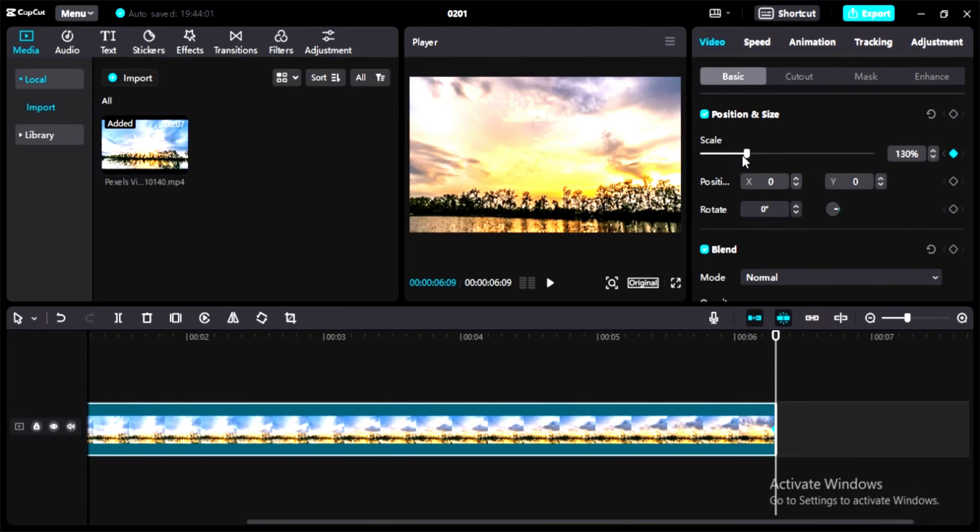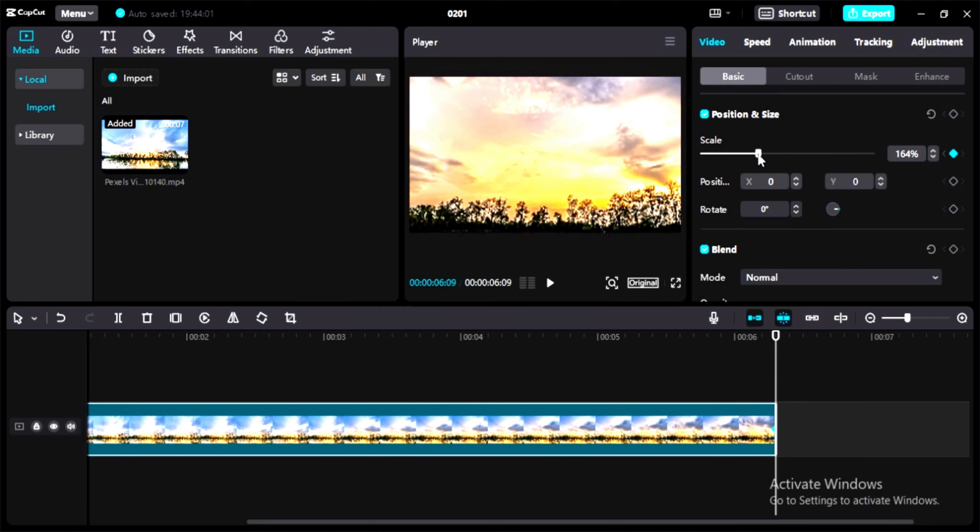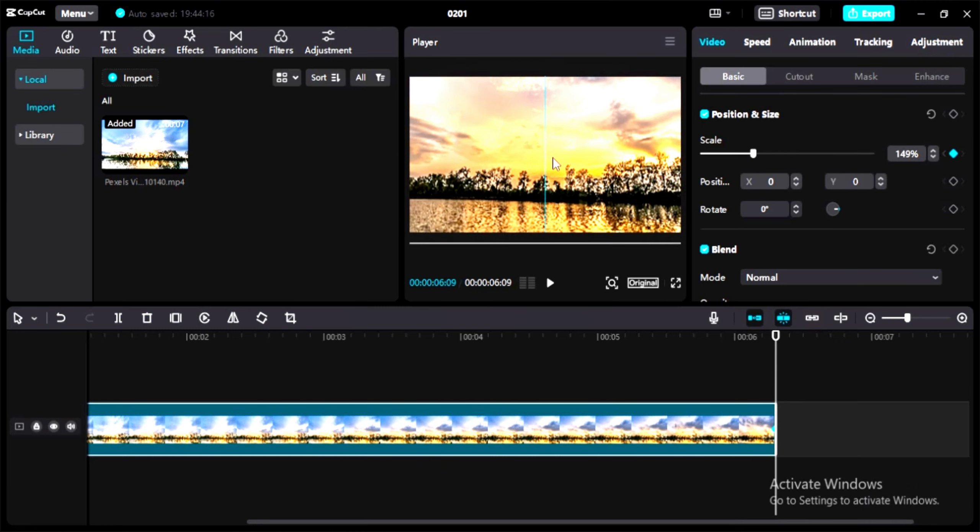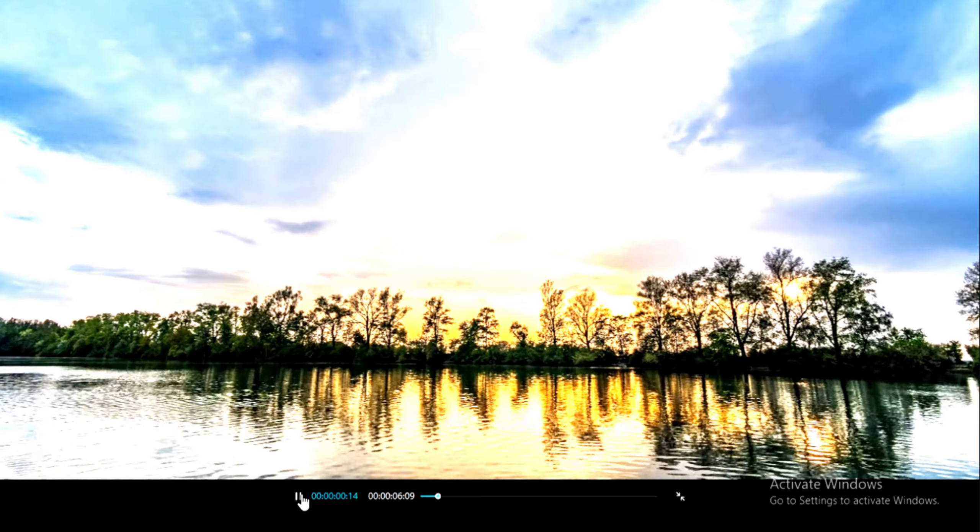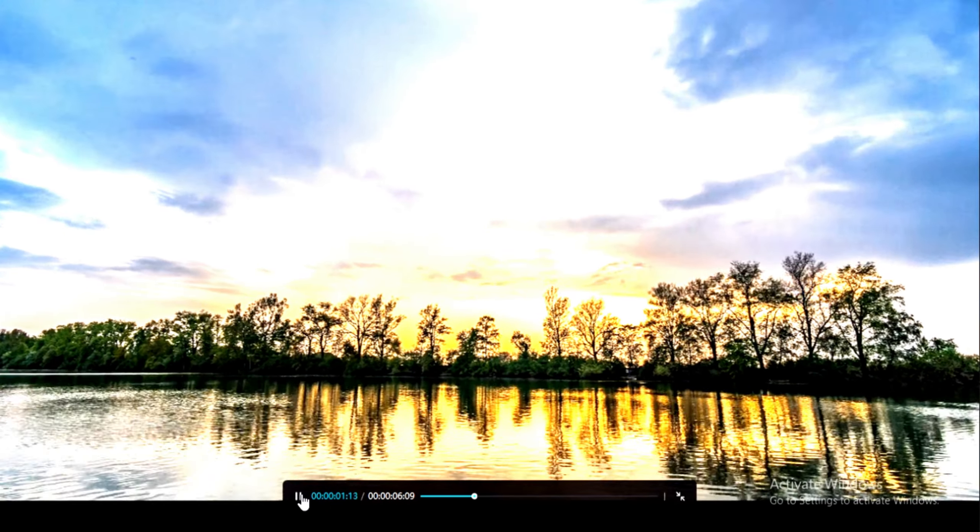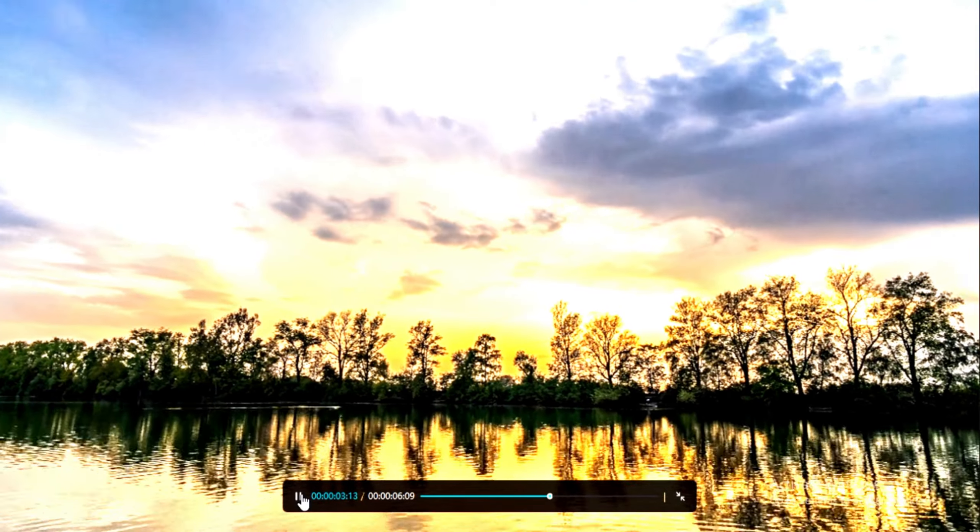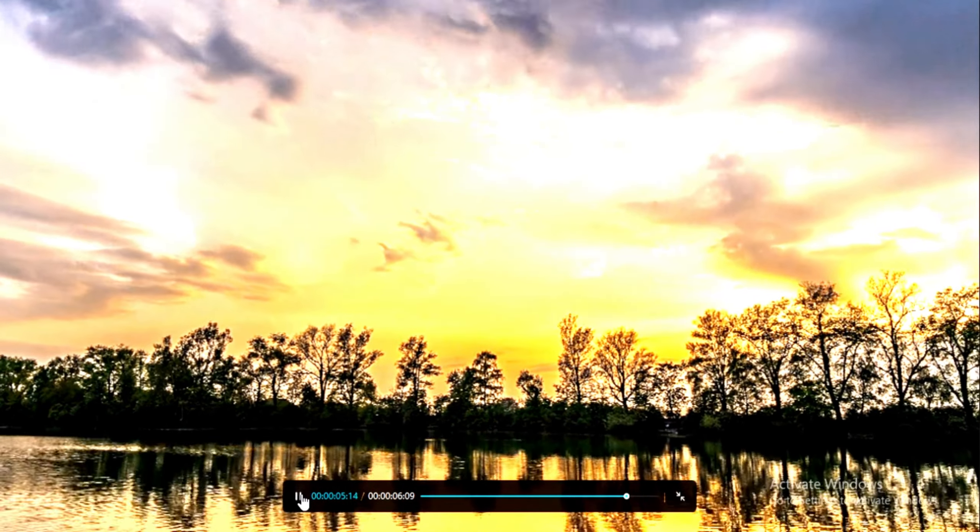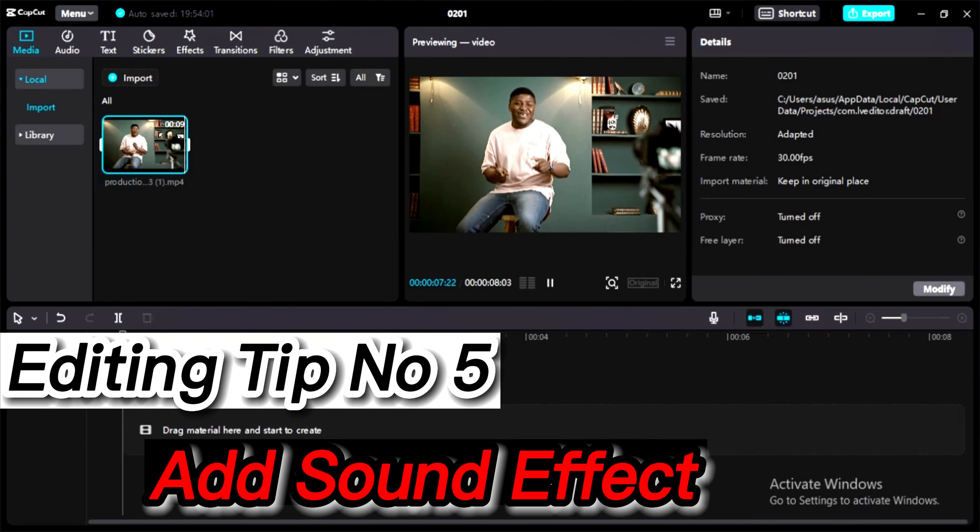But if you want to zoom more in the video, just go to the scale and set it to 150. You can also adjust the screen position where you want to zoom in. Now let's play the video.